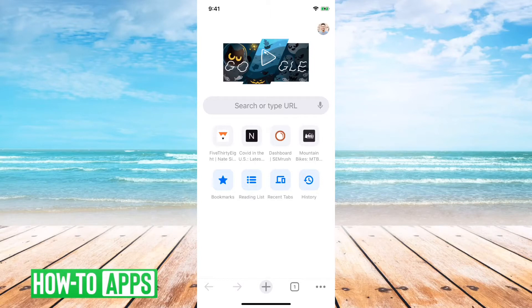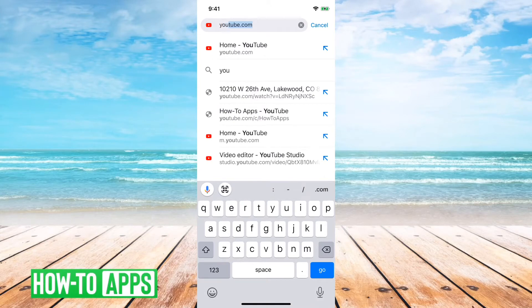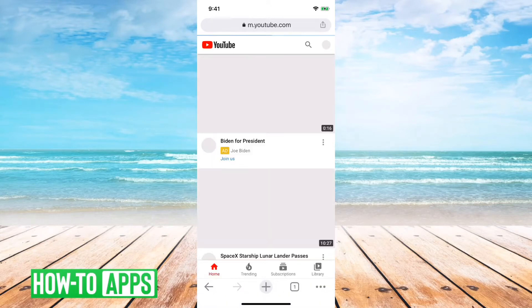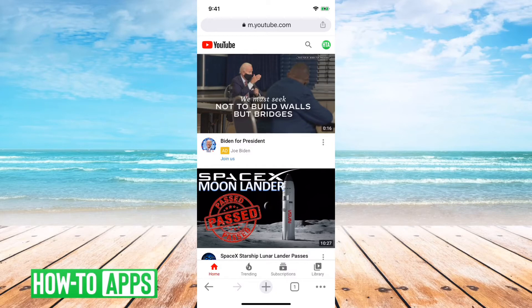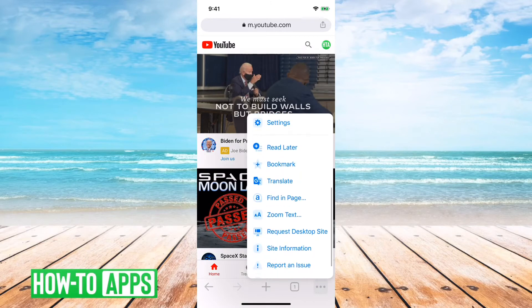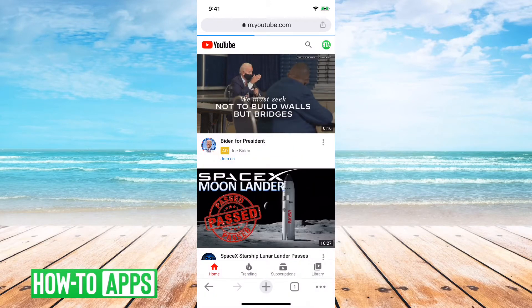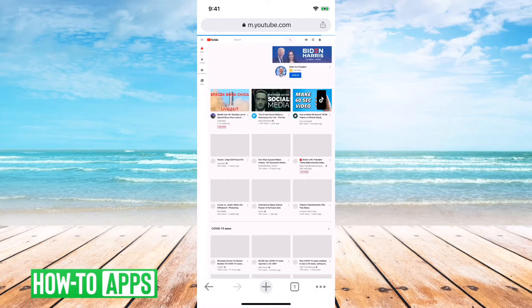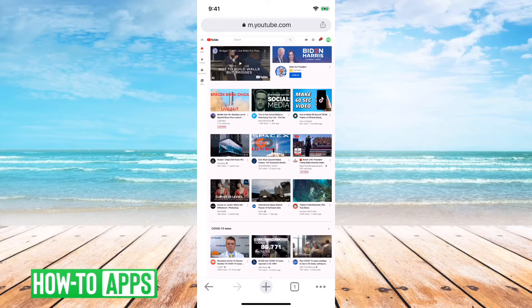So I have Chrome open here. First, let's just go to YouTube.com. One of the things you'll notice immediately is that this is in mobile version. I can tap on the three dots at the bottom right here, and then scroll down and say request desktop site. And you can see that it changes the layout to more of a desktop layout.